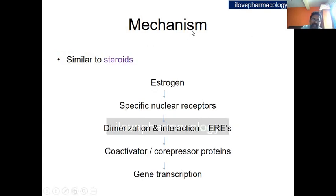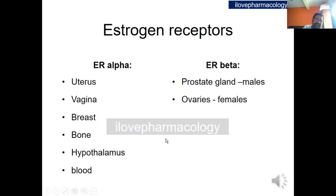The mechanism of action of estrogen is similar to that of steroids. Estrogen binds to a specific nuclear receptor, brings about dimerization, and interacts with the estrogen responsive element to bring about gene transcription. It activates coactivator or corepressor proteins to produce specific gene transcription. Estrogen receptors are distinctly categorized into two types: estrogen receptor alpha and estrogen receptor beta.